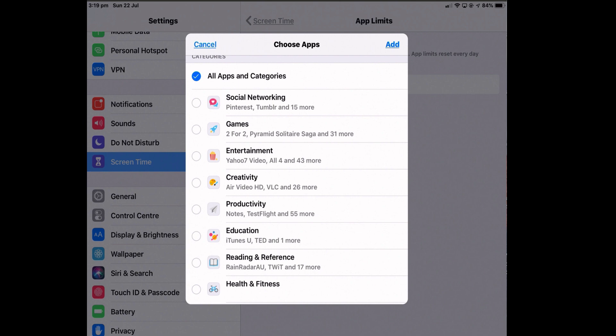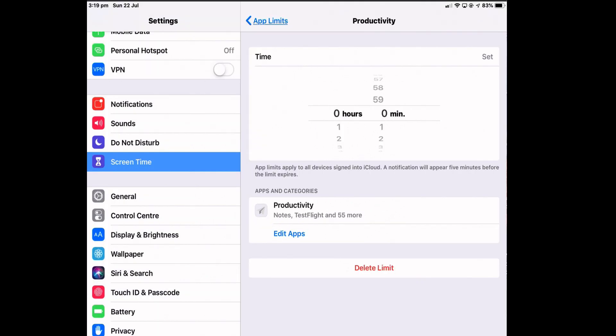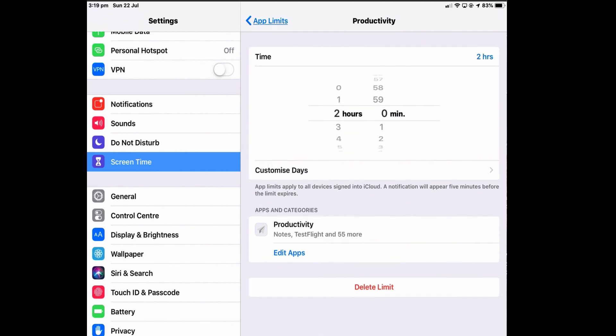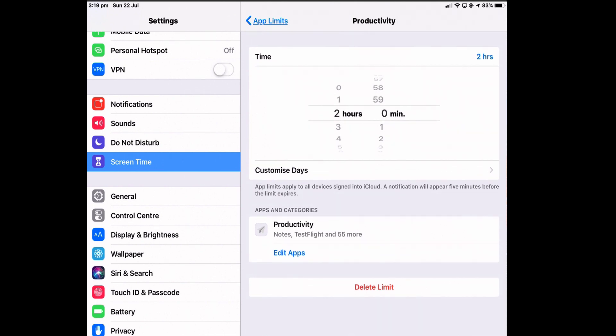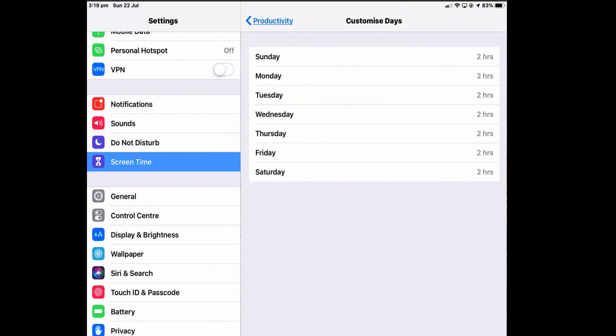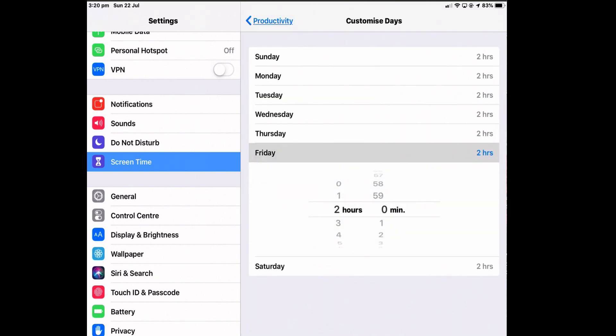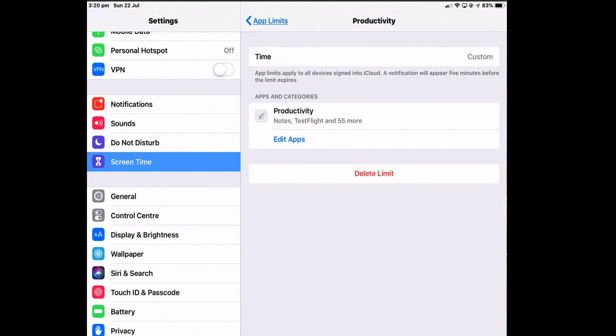So if I selected productivity, I want to set a limit on all apps that Apple considers are productivity apps. In this case, there's Notes, TestFlight and 55 more. And I have no idea what those 55 are. I'm going to add a limit to productivity. Then I've got to select how long I can use these apps for using that scroll wheel. So I'm just going to give myself two hours to use these. And if you want to customize days for different days of the week, I could tap on Customize Day and say that on Saturday, I'm going to give myself four hours to use these apps. And go back.